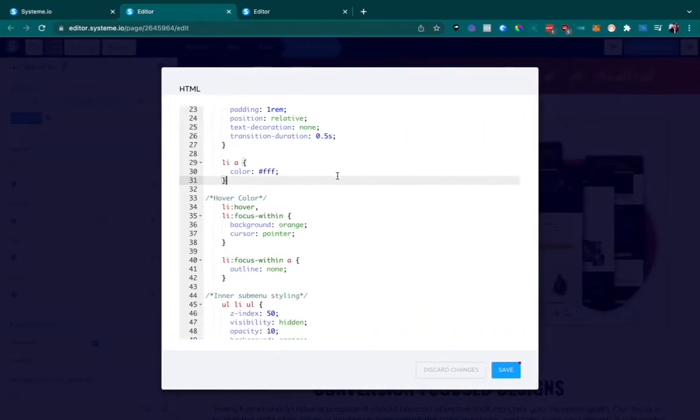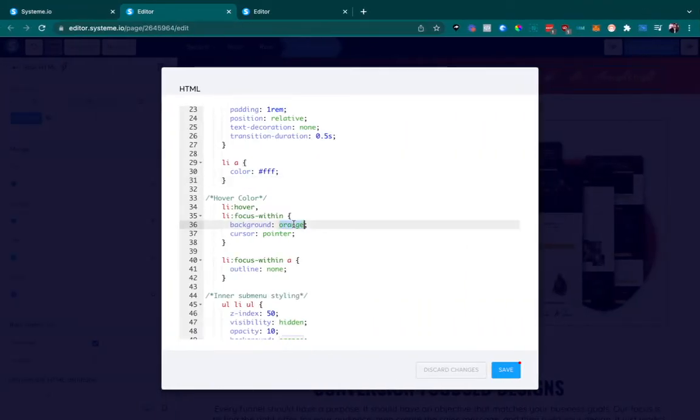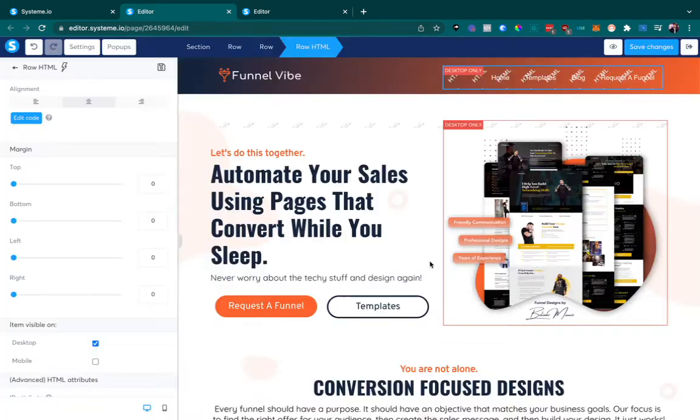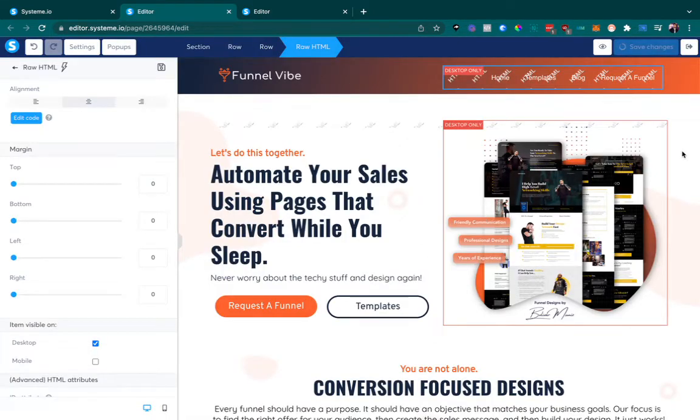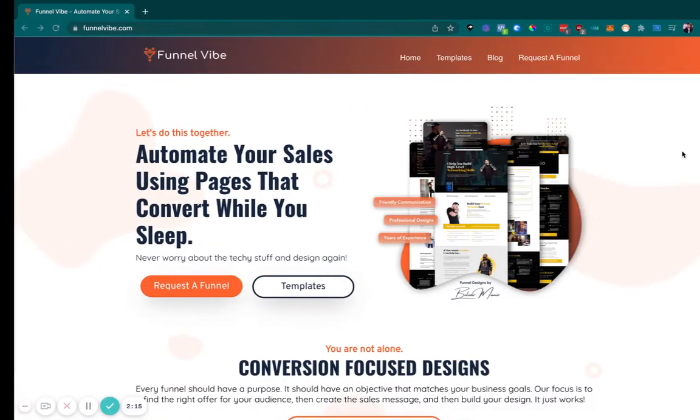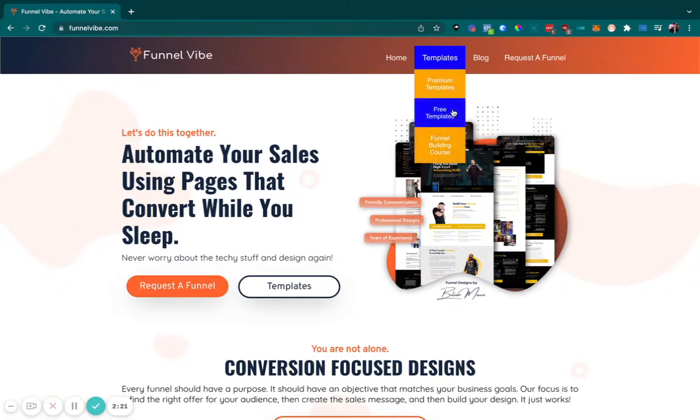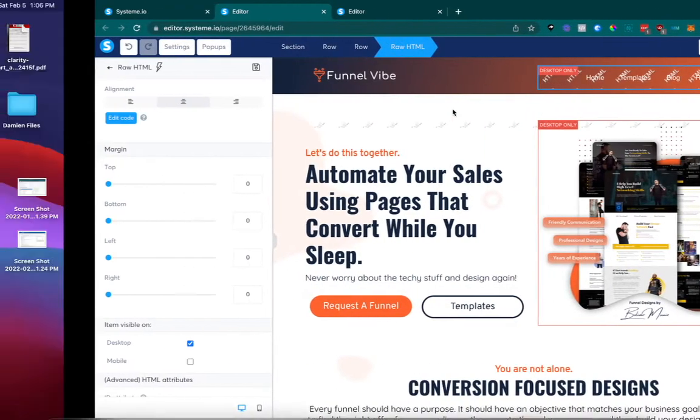If we want to, let's do blue just to show you how it works. I just save that. Save this again. And we're going to refresh this. And now, as you can see, it changed that color to blue. You can go ahead and play around with that as well.